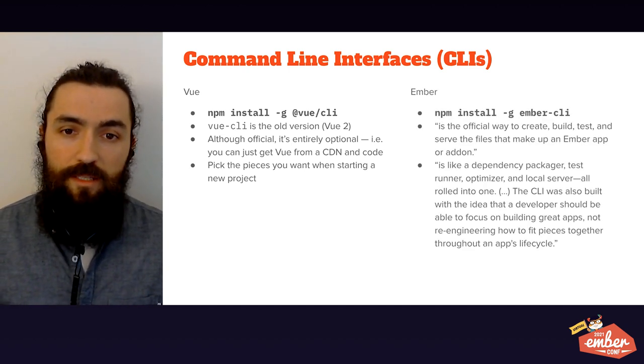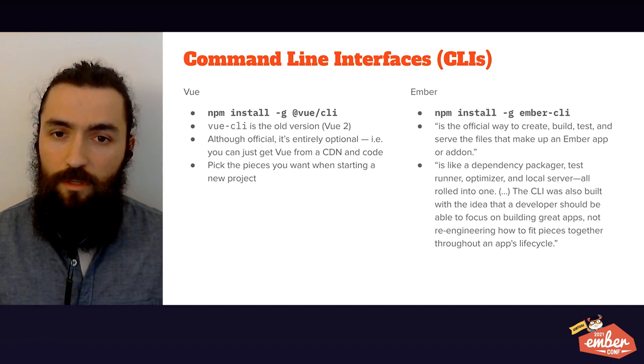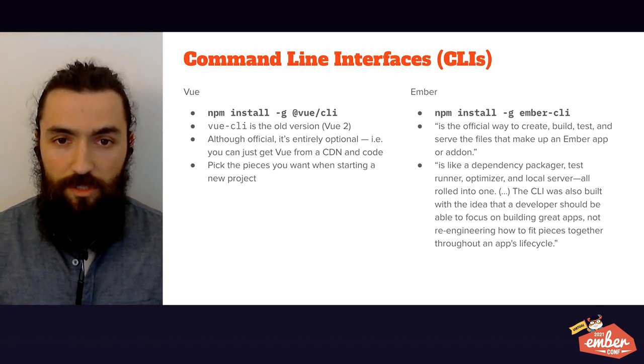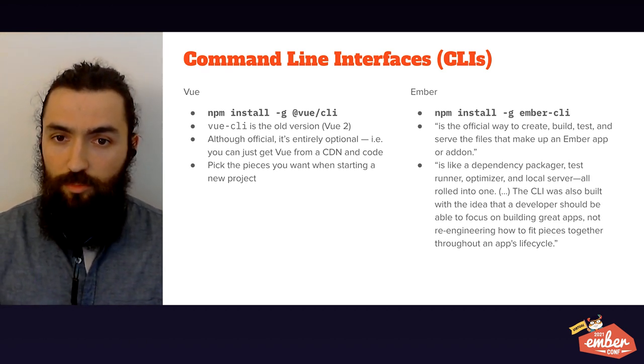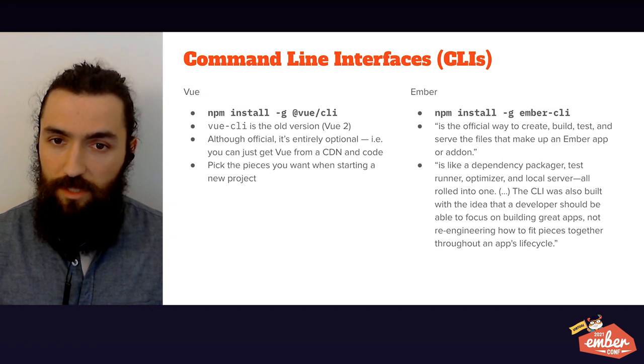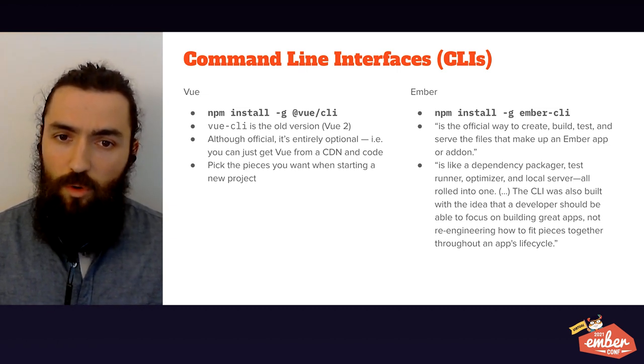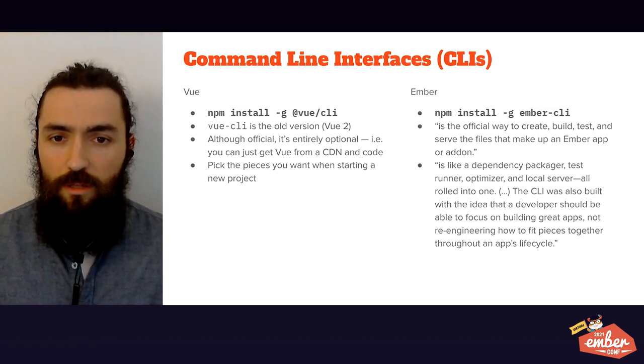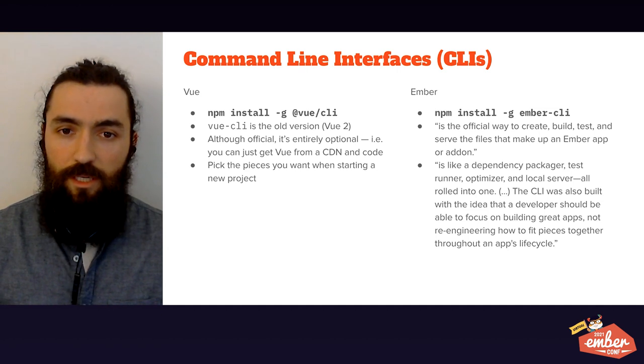Ember CLI is a bit more ubiquitous, used by pretty much the whole community. You create your project with it, you can scaffold every piece of your application with it, and you also use it to install add-ons, run tests, and serve your application.